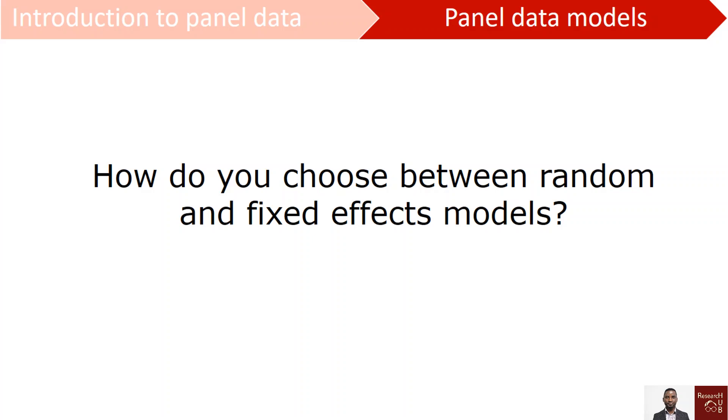Welcome back to panel data analysis. In this video we will learn how to choose between random effects model and fixed effects model. Previously we have looked into fixed effects model separately and also random effects model separately. So if you have not watched the previous videos, you may want to go and watch them before you learn about how to choose between the two of them.